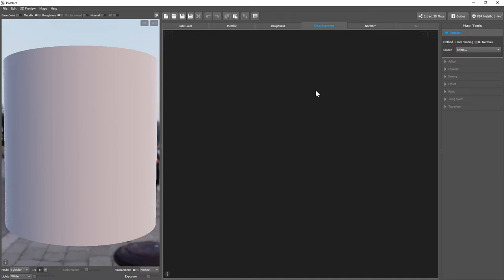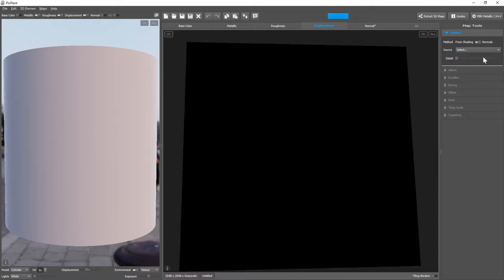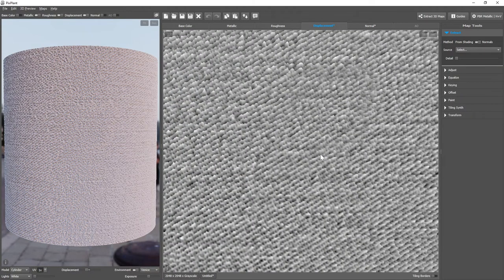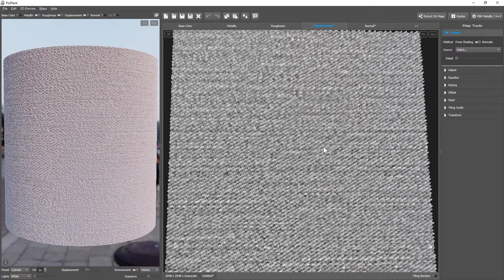And this is done also with the extract tool. We first select the method from normals and select our normal map. The displacement map was integrated from the normal map.